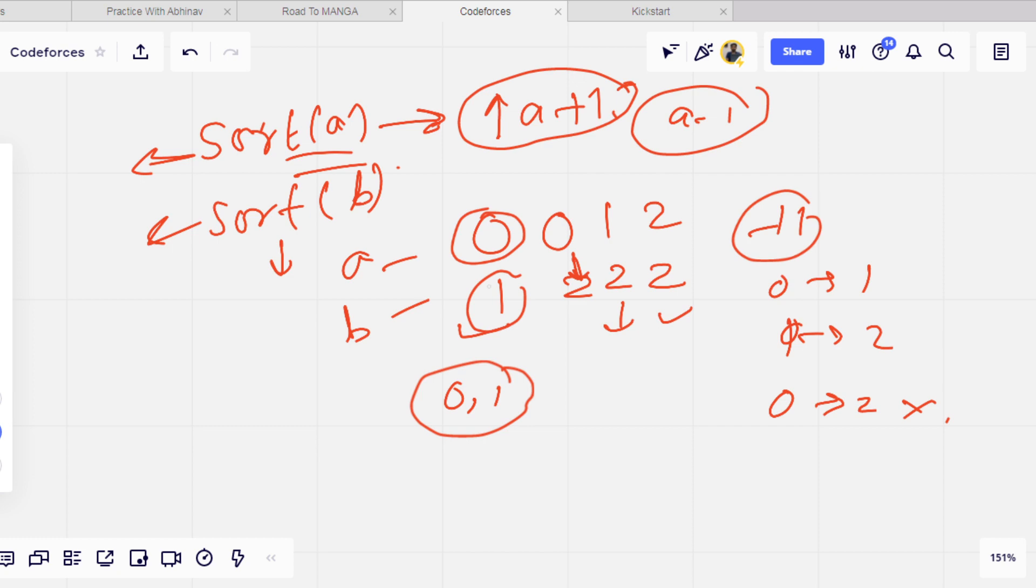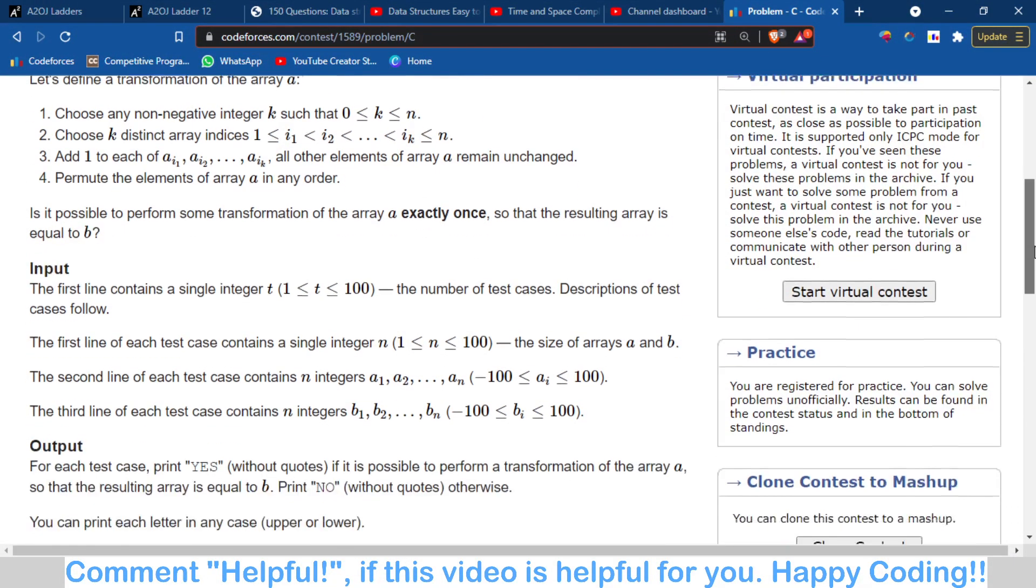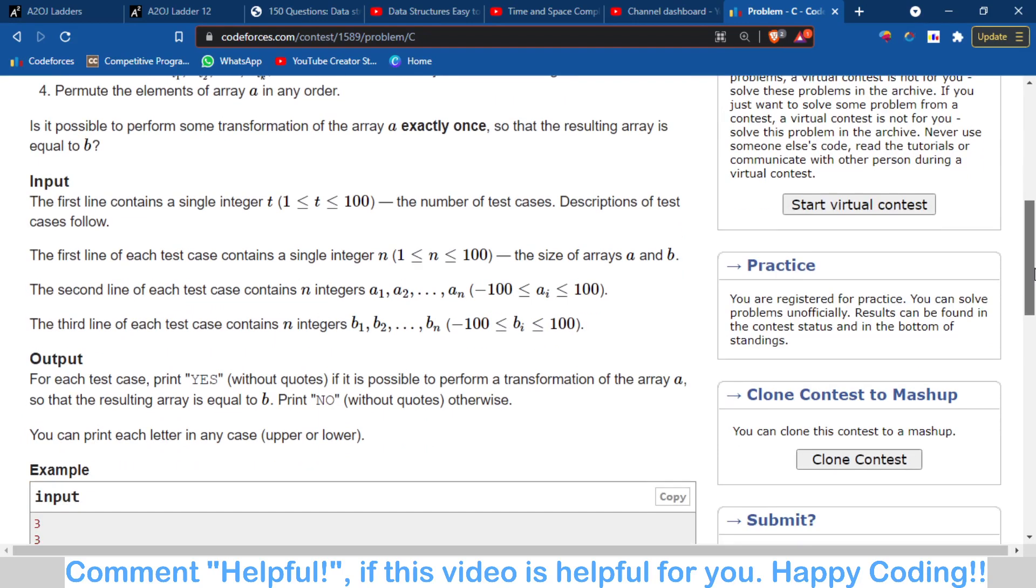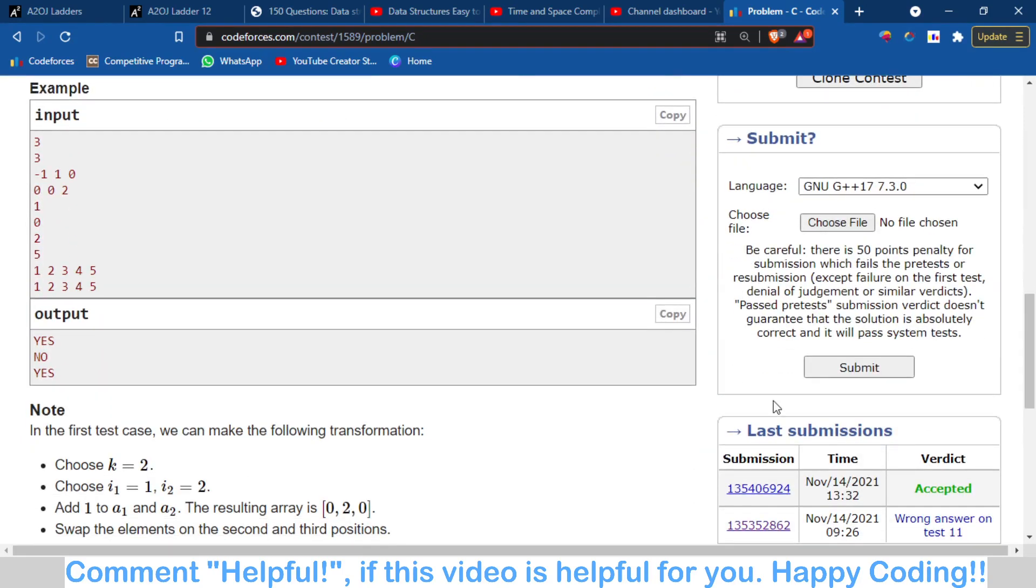Let's move towards the code part. What is the code of this problem? The first one I am - the submission failed because I have done that mistake, okay.